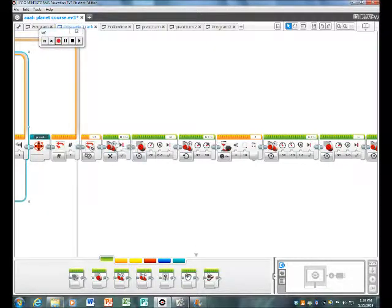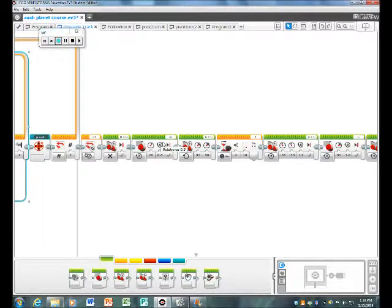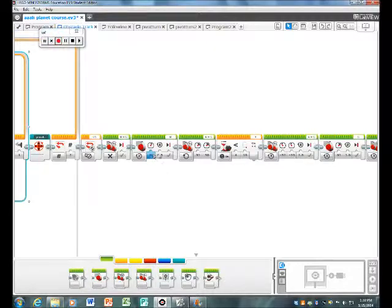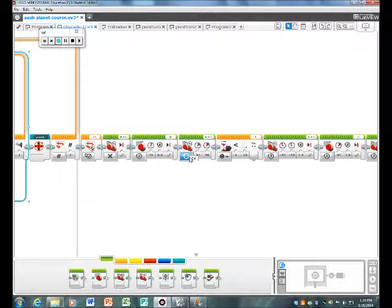Then this will basically stop both motors, and then this here will make motor B turn half a rotation at the speed of 20. Then this will make both of them go forward. So basically what this is doing is angling itself at the space junk, as we called it. When it sees the space junk it should back up.